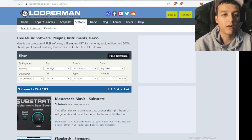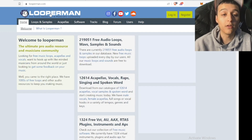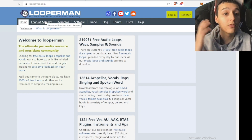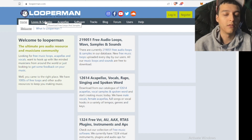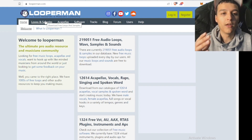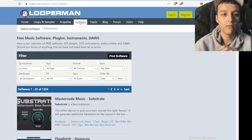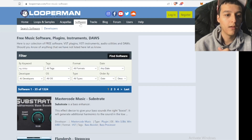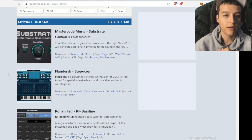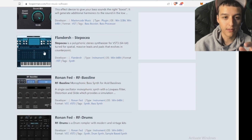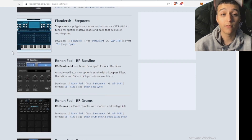So if we start up from the home tab on Looper Man, there's a loops and samples section. Usually I would just go straight into loops and samples, but it's better to just take a few seconds and look around at the tabs they got and go to the software tab. When you go to the software tab, they have all of these different plugins right here — a bass enhancer, a stereo synthesizer. And the beautiful thing is that it's free. All this is free.